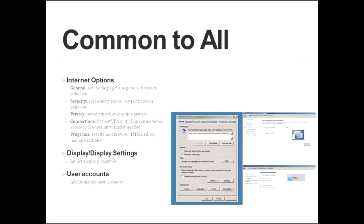And the first one that we will talk about is internet options. Once you click on that applet, you open up the applet and you get several tabs. There are general, security, privacy, connections, and program.